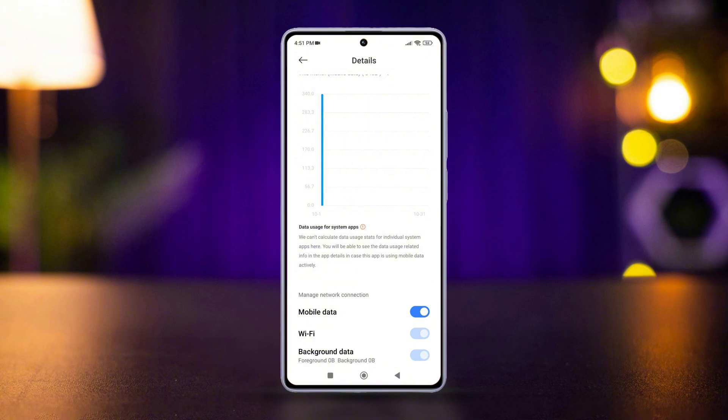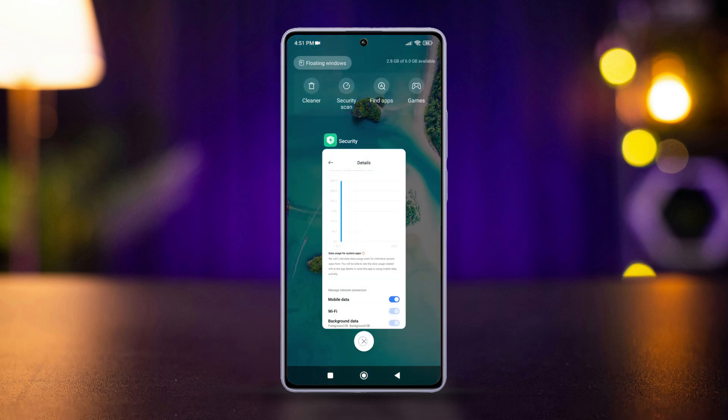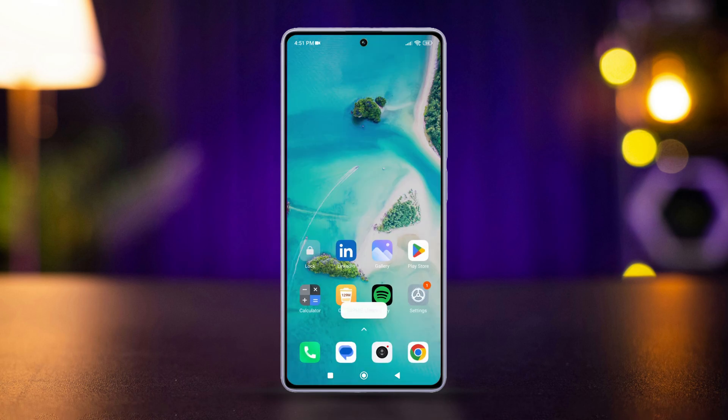By following these steps, you can effectively control which apps on your Xiaomi phone can use mobile data.